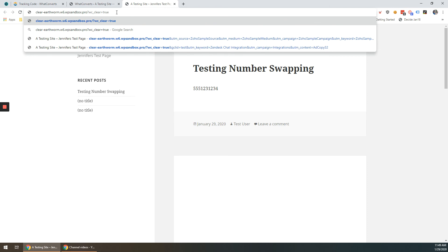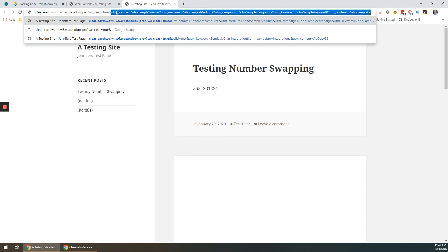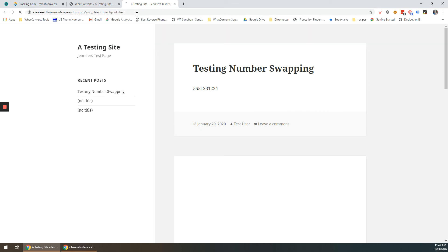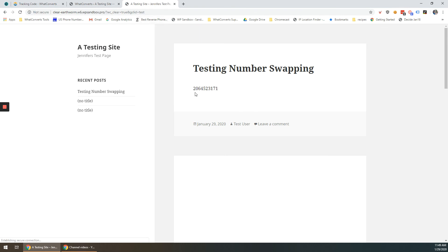This clears out any current WhatConverts attribution you may have. And I'm going to put an ampersand GCLID equals test like that and click enter. And now you'll see that number swapped out and my WhatConverts tracking code has been applied to my site.